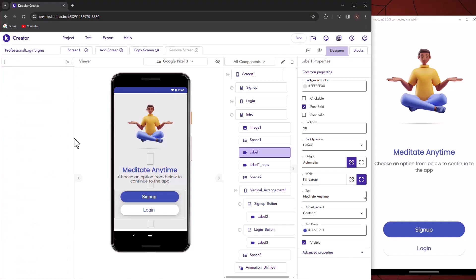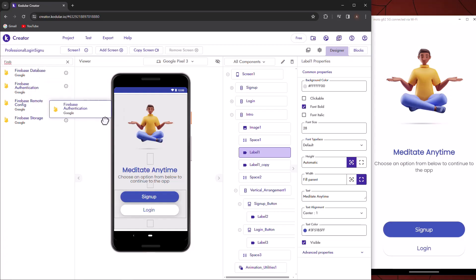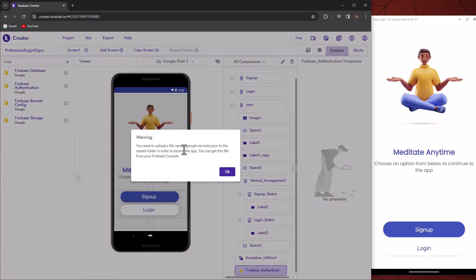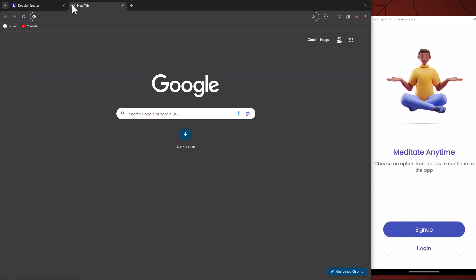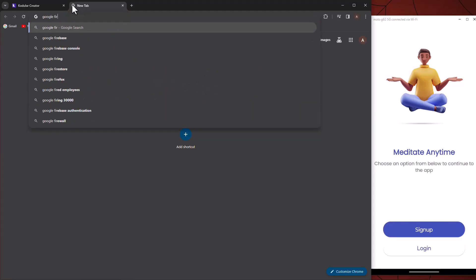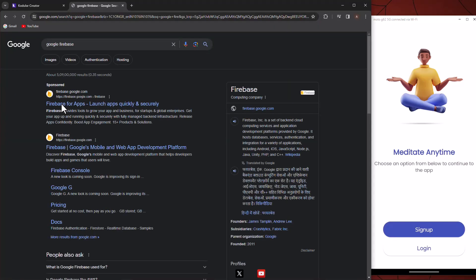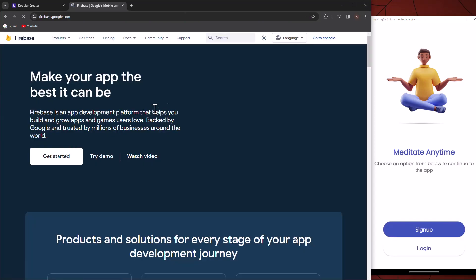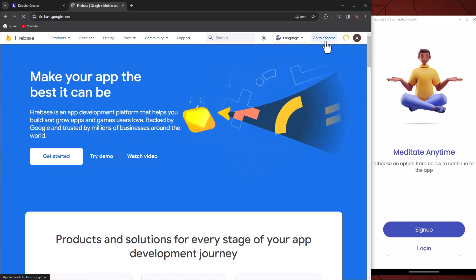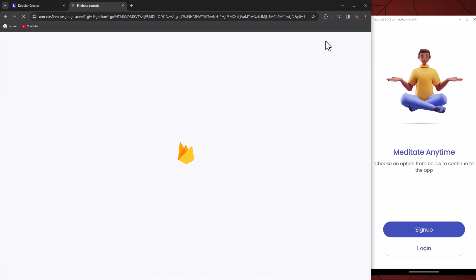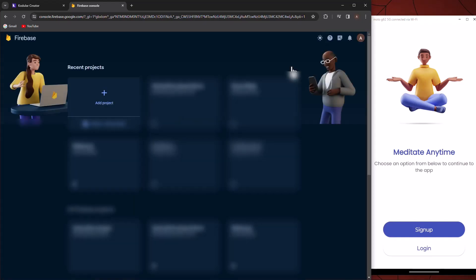First, import the Firebase Authentication component. Now go to the Firebase website. Follow the steps that I am going to do.